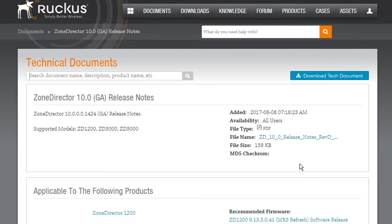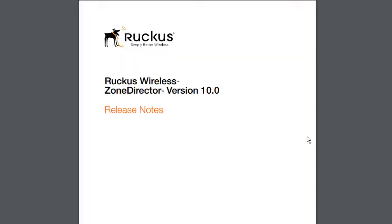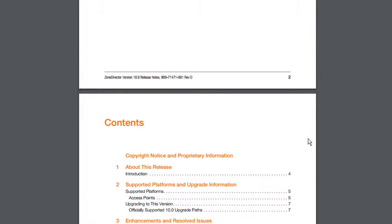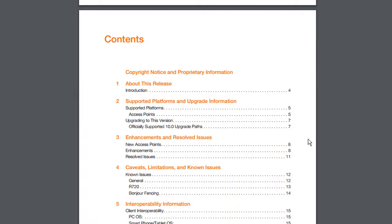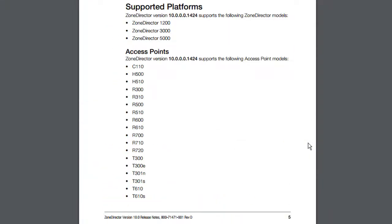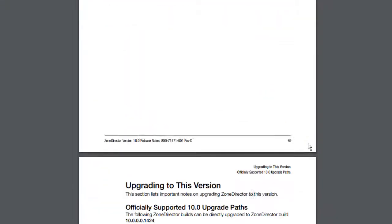And the reason for this is because it contains information on things like the supported access points or things that are changed. And so if you have a live system that you're upgrading, then you really need to have a look at the caveats and known issues.